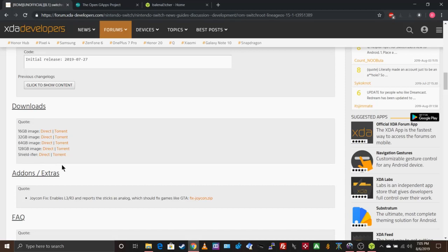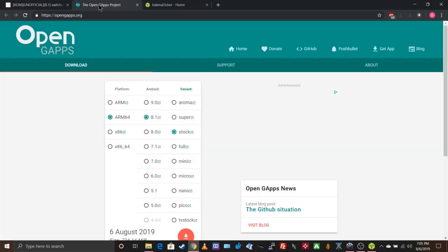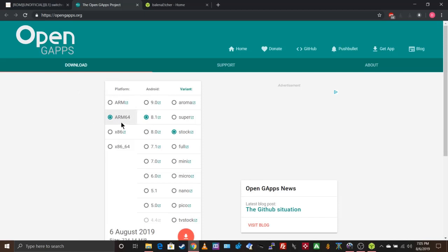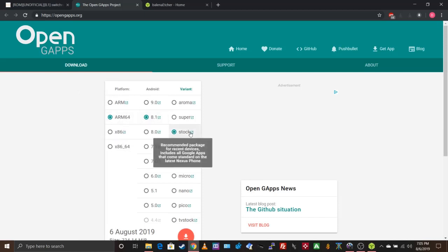You can download from Torrent or Direct — you definitely need this. Then after that, you're also going to want to go here. This is where you're going to get your Play Store — this is pretty much all the Google Apps. This version, this version, and stock.